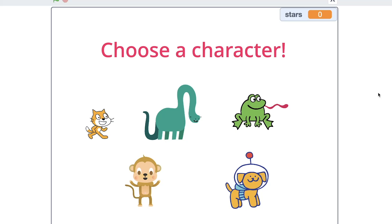Hi guys, in this video I will show you how to make a choose-a-character feature in your game. For example, you have a game with a character — like a maze that we made in our previous tutorial — and for this game you want to create some feature for choosing a character.